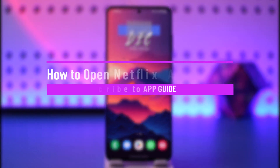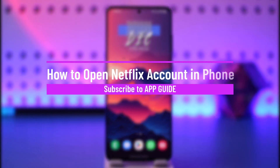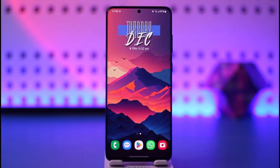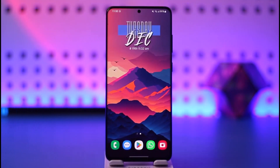How to open a Netflix account on your phone. Hey everyone, welcome back to our channel. In this video, I will guide you on how you can open up a Netflix account on your phone, so make sure to watch the video till the end.